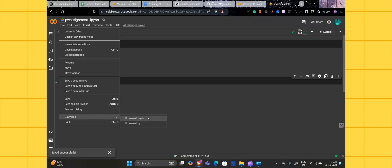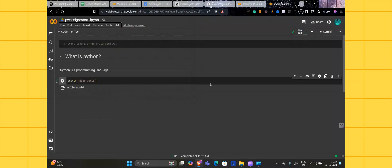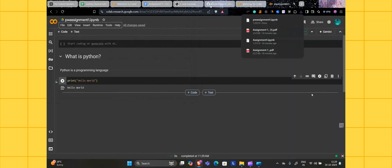Then what you have to do is download this file in ipynb format. ipynb means iPython notebook. Download this file in this extension only, download it. It will be saved here.